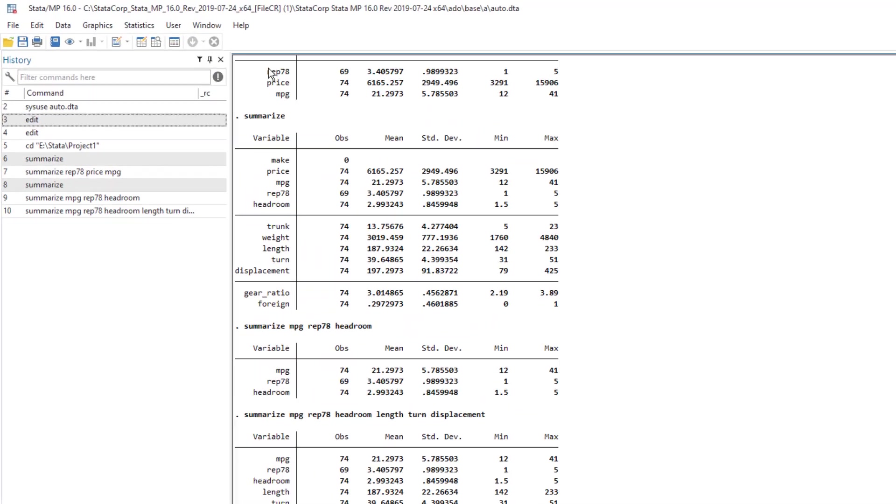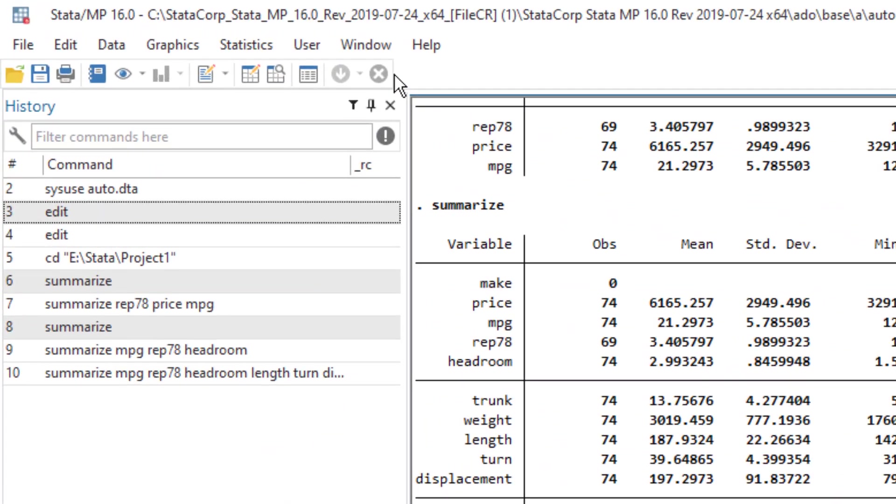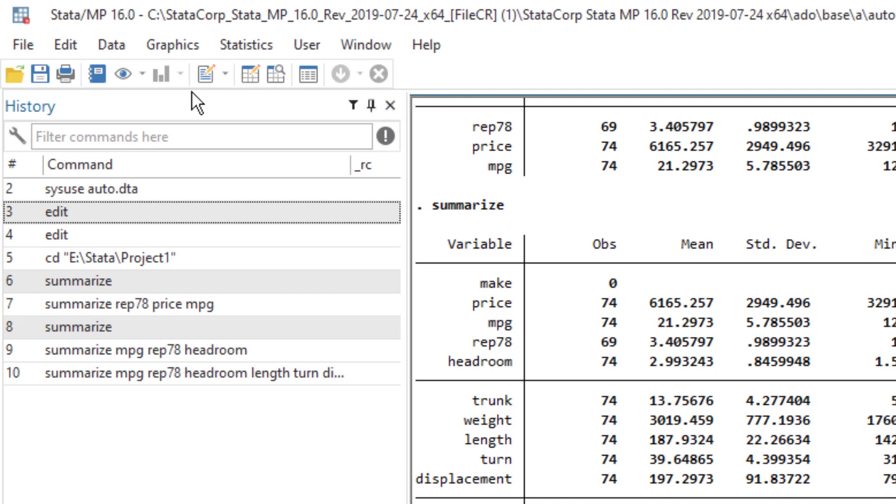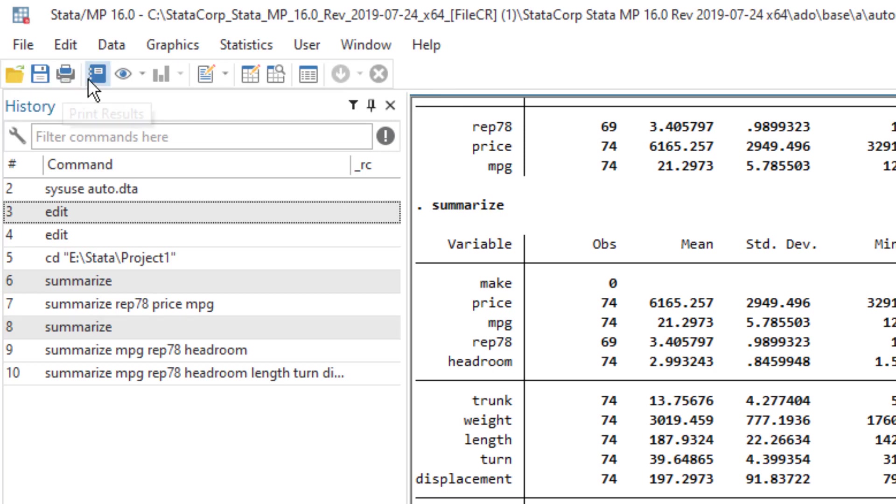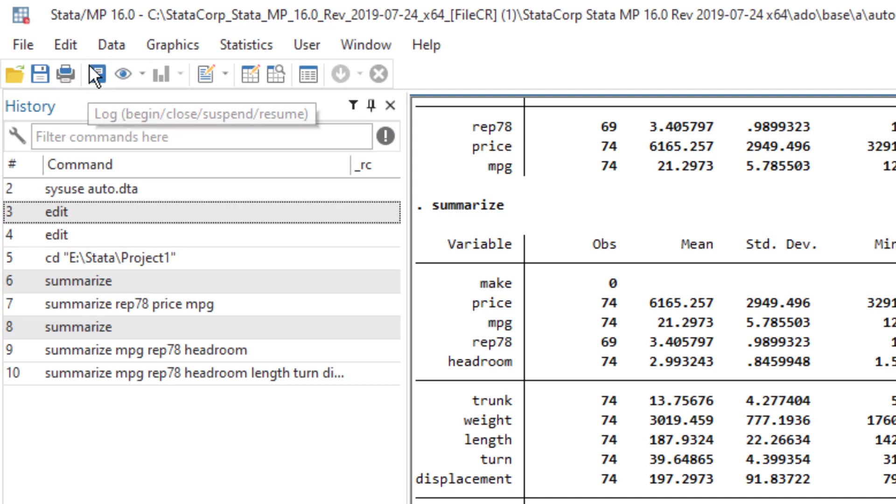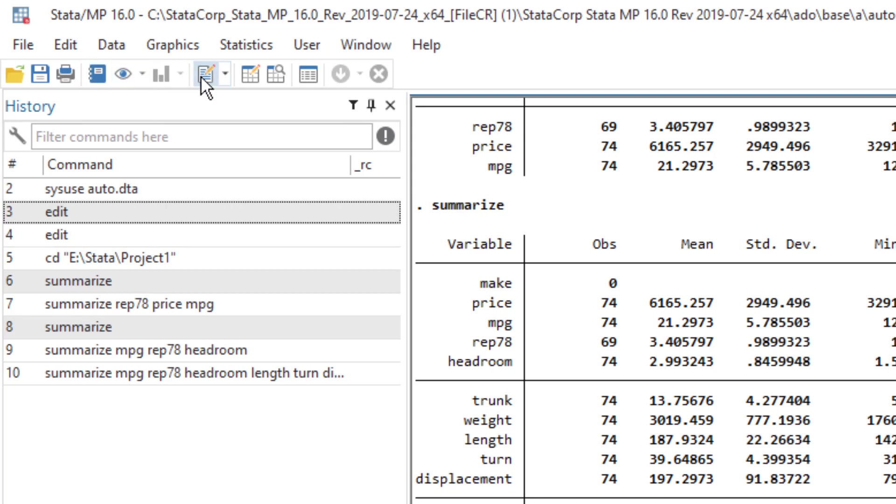Lastly, we have this toolbar that have quick menus or quick buttons that we frequently use. So we have this open Stata data file, save, print, then we have this log option.